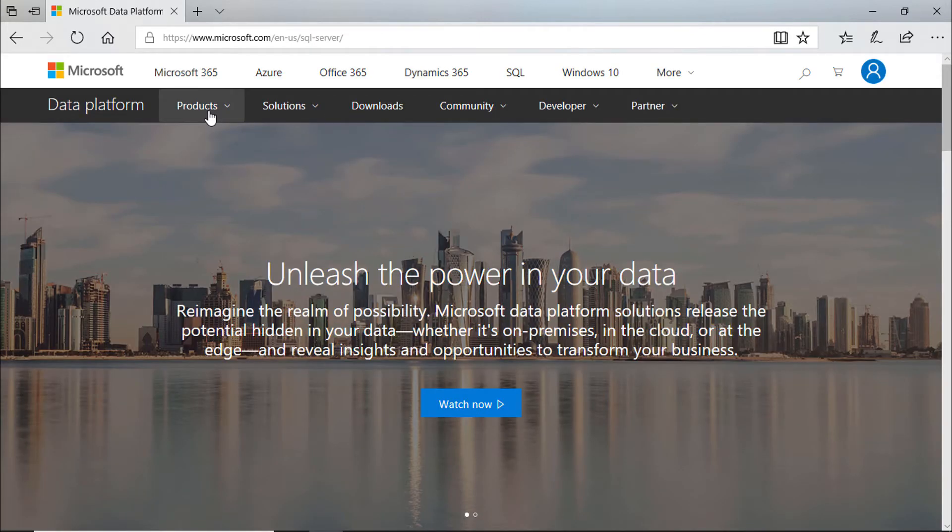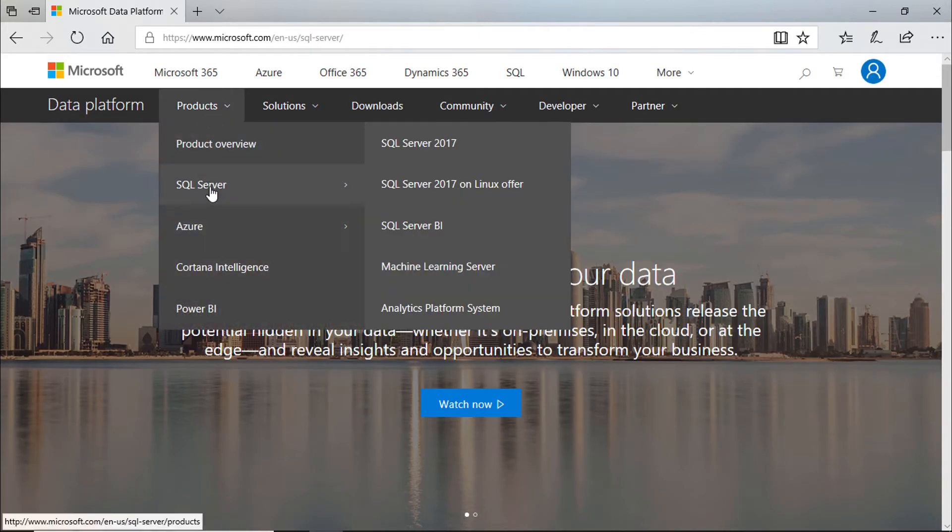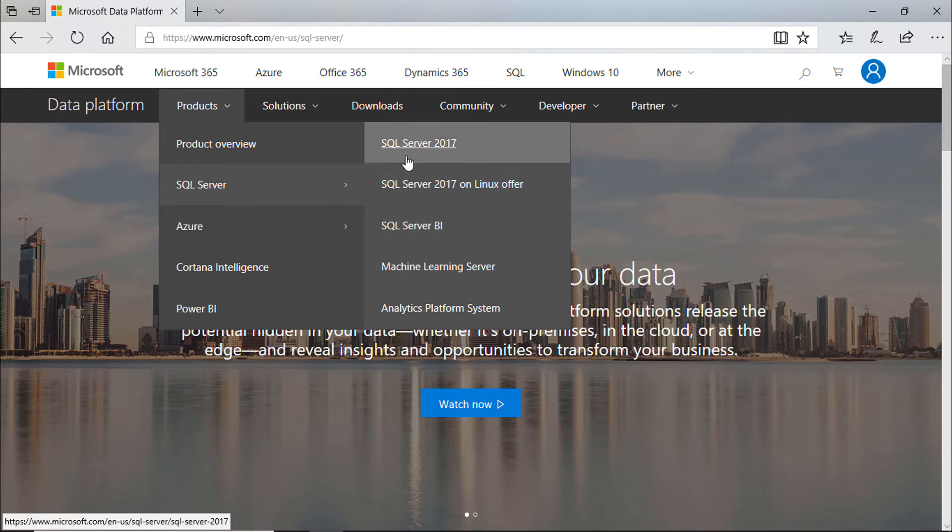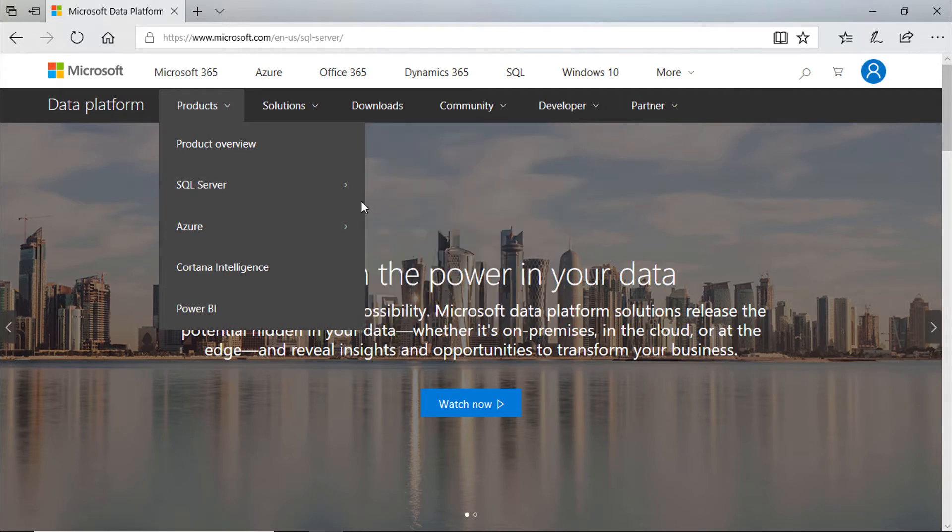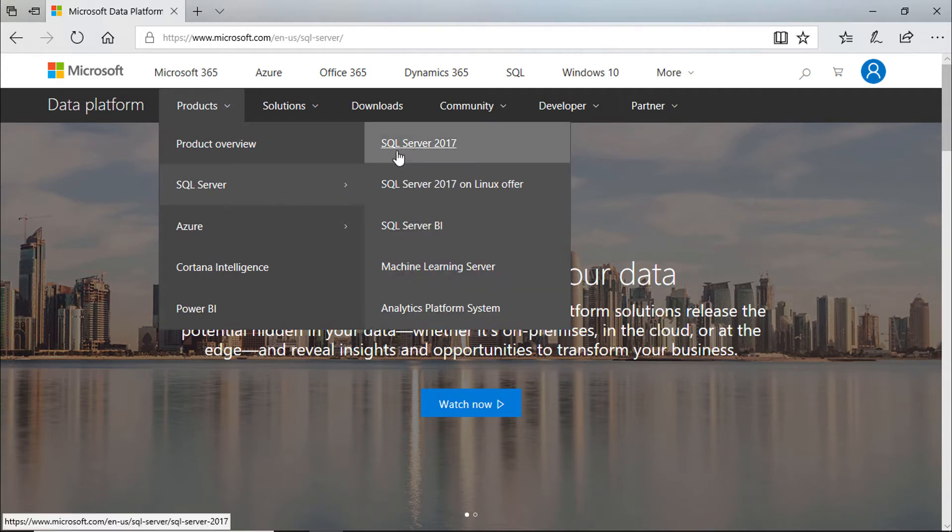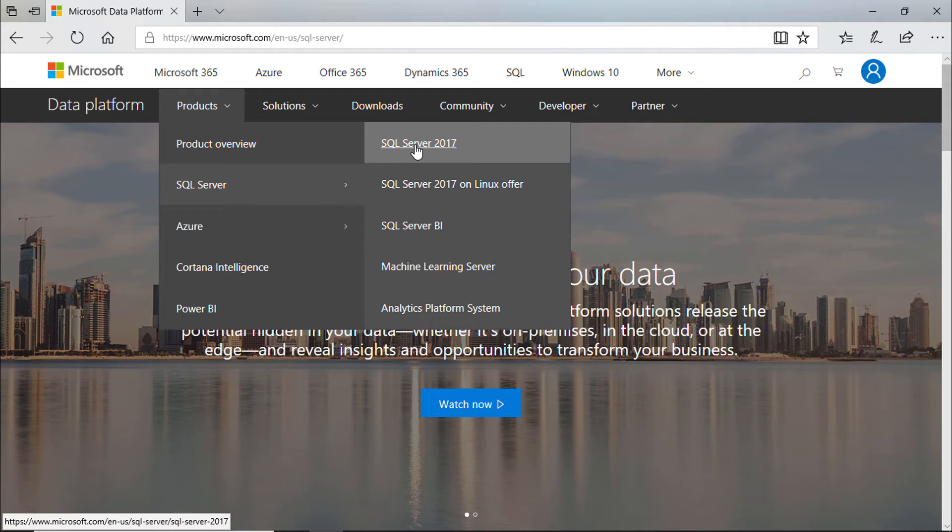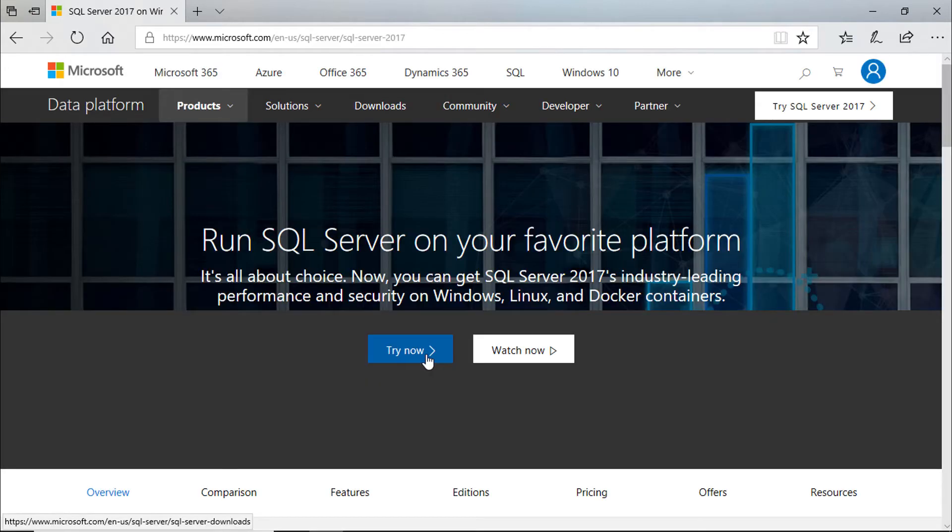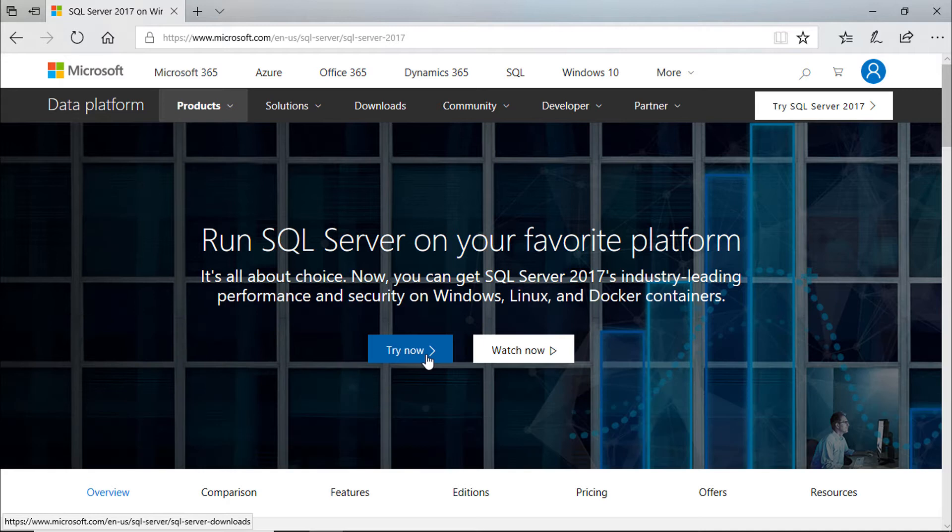In the product menu select SQL Server. Here you can find SQL Server products for Linux or Windows version. We are going to install Windows version. So click SQL Server 2017. Click try it now.